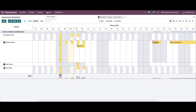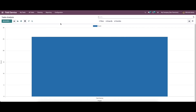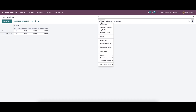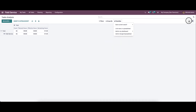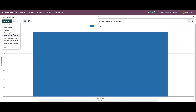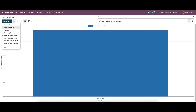Now let's move on to the reporting section of field service, and here we have the task analysis. So it helps to create usable reports about the tasks configured here, and also to effectively analyze the tasks. So here it can be viewed in the pivot and graphical view. And here we have various filters, group by, and favorite options. And also here we can choose different measures like effective hours, planned hours, progress, remaining hours, working days to assign, and so on.